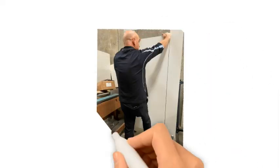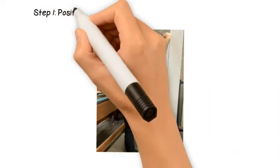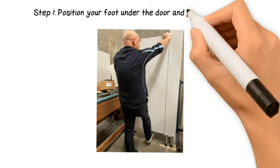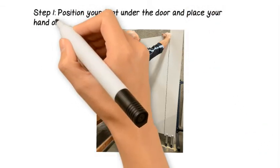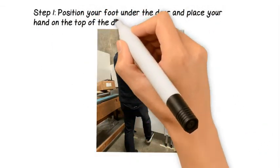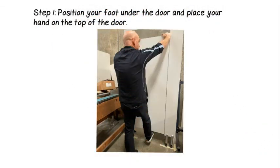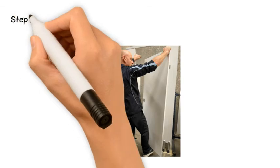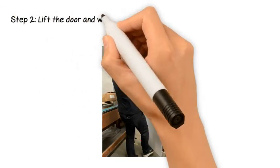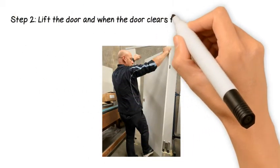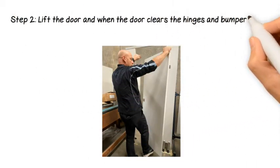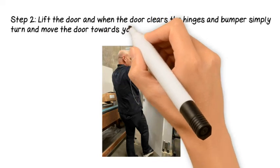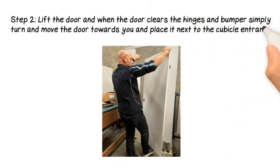Let's show you how. Step 1: Position your foot under the door and place your hand on the top of the door. Step 2: Lift the door and when the door clears the hinges and bumper, simply turn and move the door towards you and place it next to the cubicle entrance.